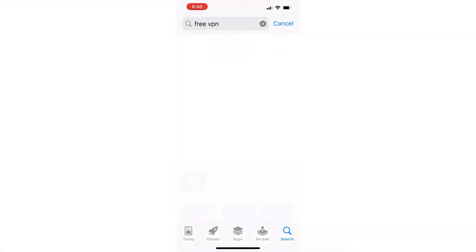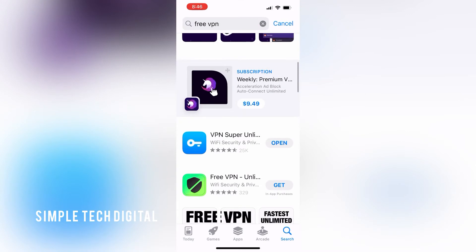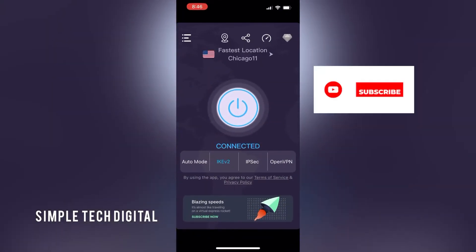And once that's downloaded, we can just open up that VPN and then change our location and then try to access Omegle that way.